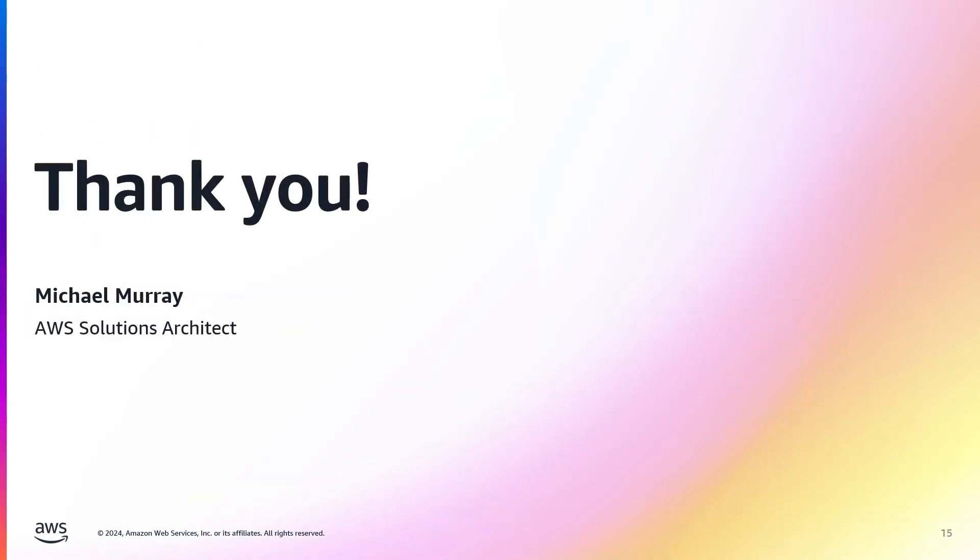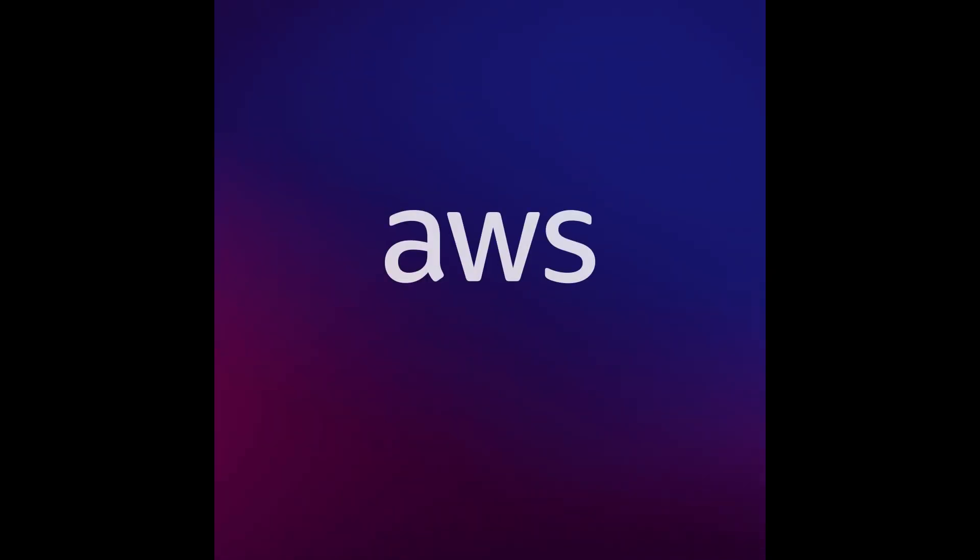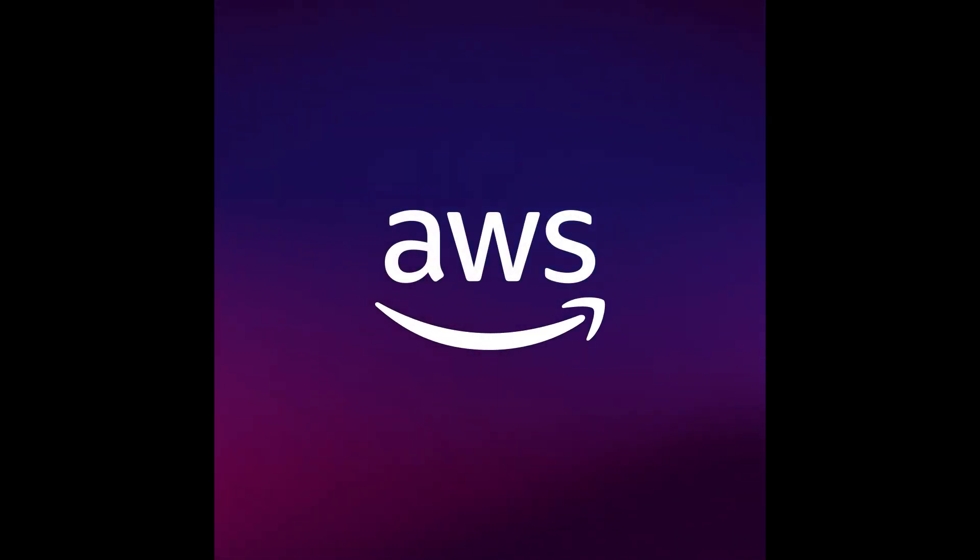This wraps up our journey of building an air quality monitor with Arduino and AWS. We've covered everything from component selection to cloud integration. Remember, every builder starts somewhere. And with persistence, you can create amazing things. Don't forget to check out the resources I've left in the description, including official documentation and community forums. I hope this video has inspired you to start your own Arduino or AWS project. Don't forget to like and subscribe.